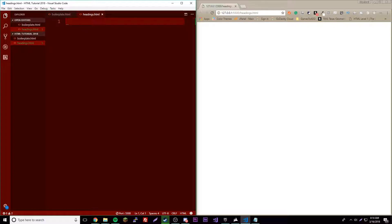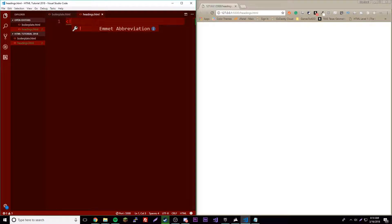Okay, so there's six of them and they all come in different sizes, one being the biggest size and six being the smallest size of the headings. So first, obviously we're going to need our webpage layout.